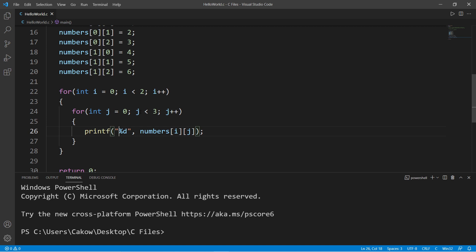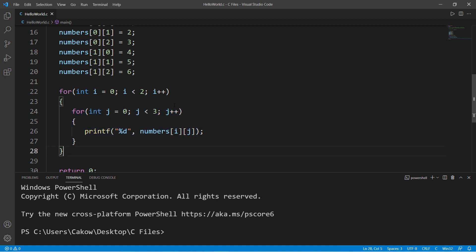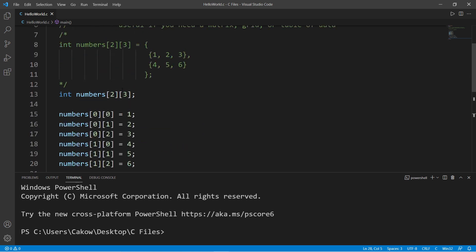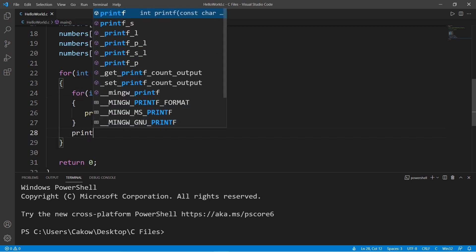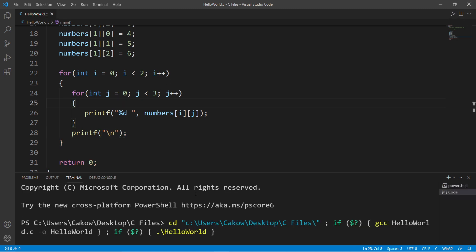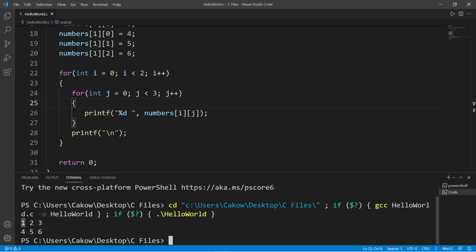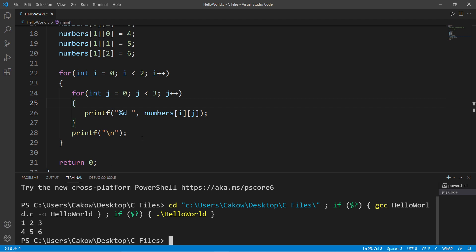After each iteration of the inner loop j increases; when the inner loop finishes, i increments. Using nested for loops we can iterate over all elements of the array. I'll add a space after each number and a newline after each row. Let's test this — we get our table of two rows and three columns.